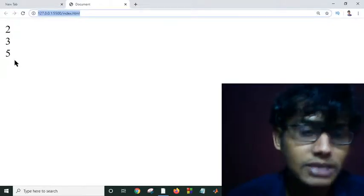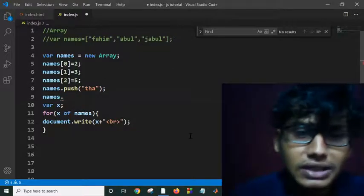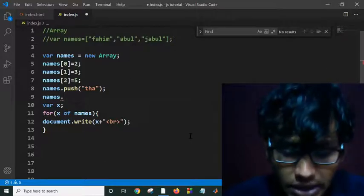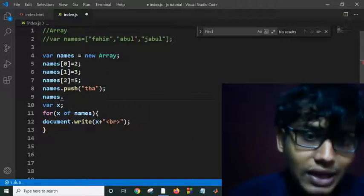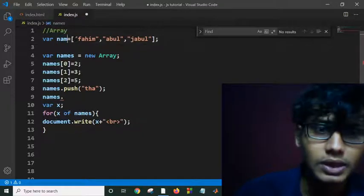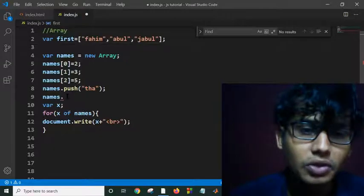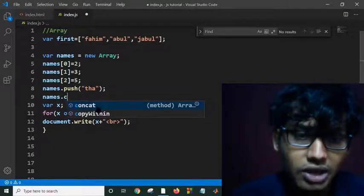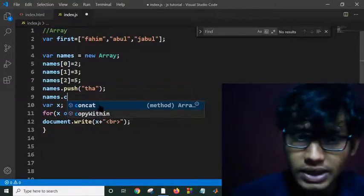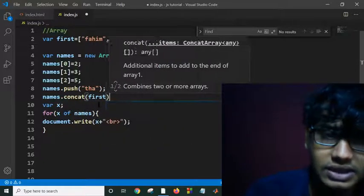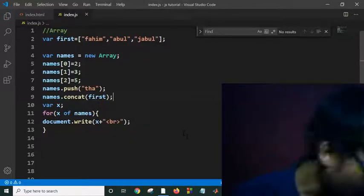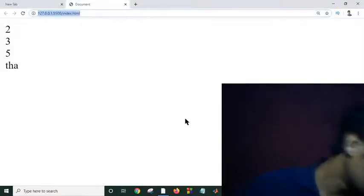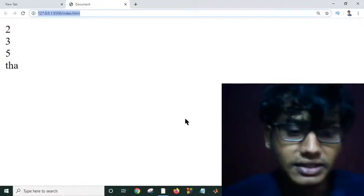So there are lots of built-in functions, built-in library functions we can implement with array. Suppose I have another array and this is called 'first'. If I want to concat with names, then I just have to write here concat first. It will automatically concat to mine. Okay, thank you all for today. We will see some new features in the next tutorial.